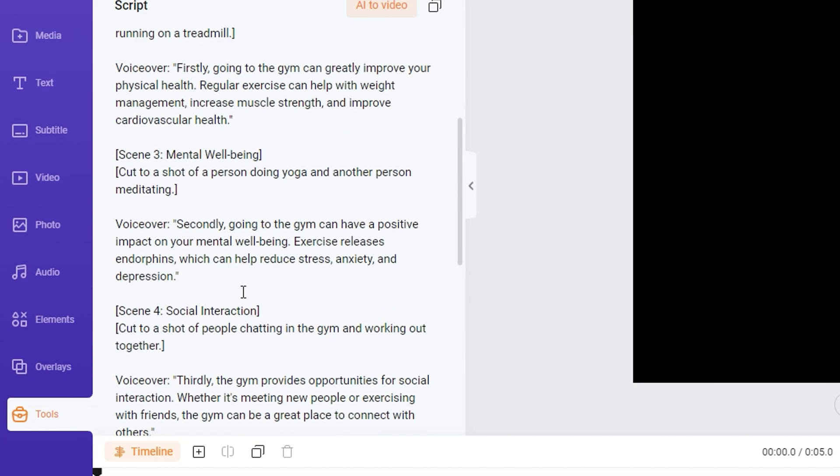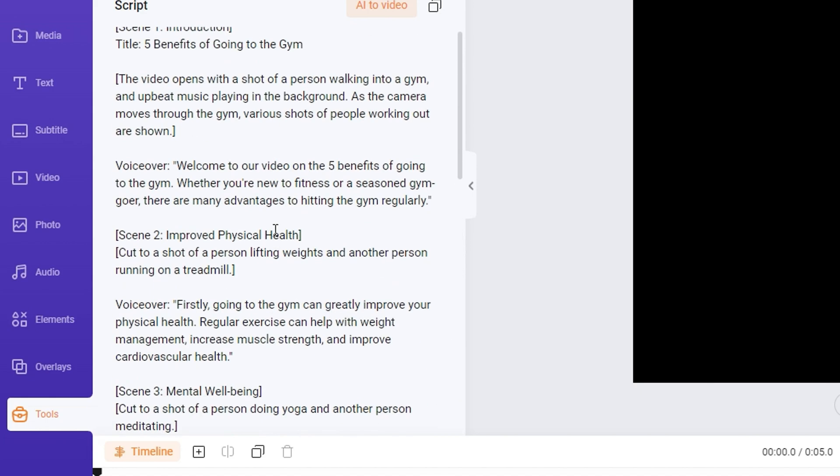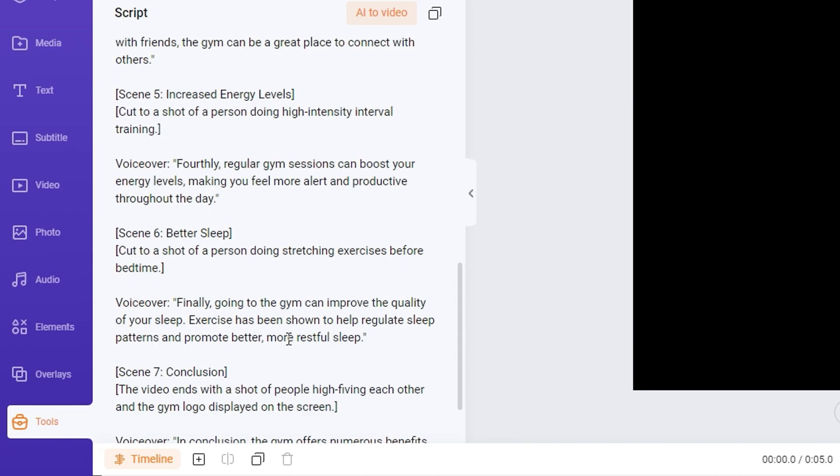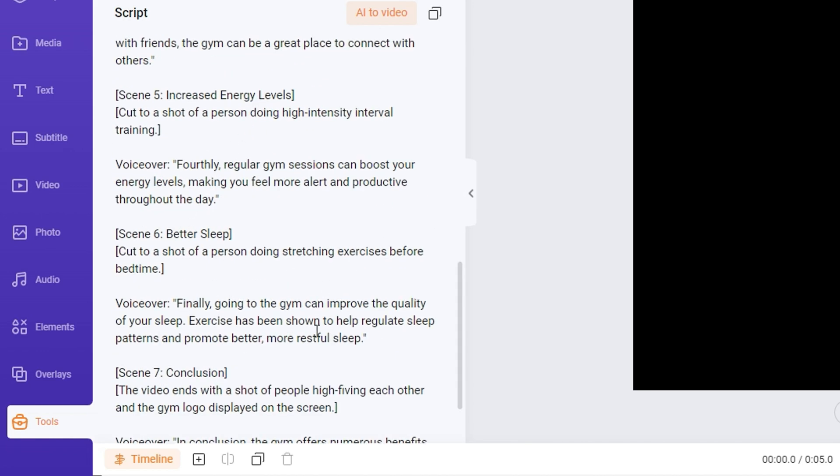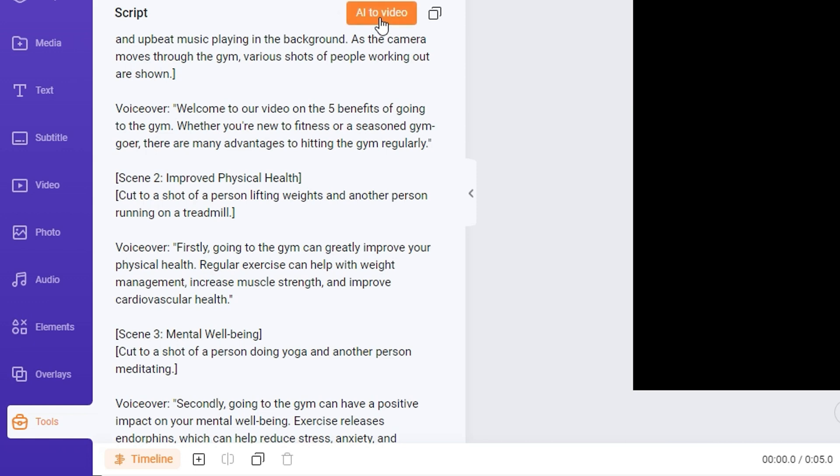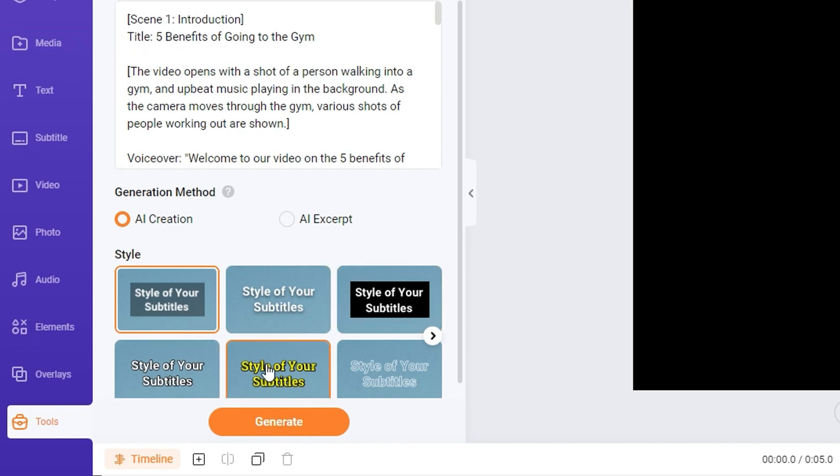Now guys, you can always copy the script as is, or have a look at this: you can do AI into video, so it creates the script for you and then you can just transform this with one click of a button into a video. So all you have to do is click AI to video.